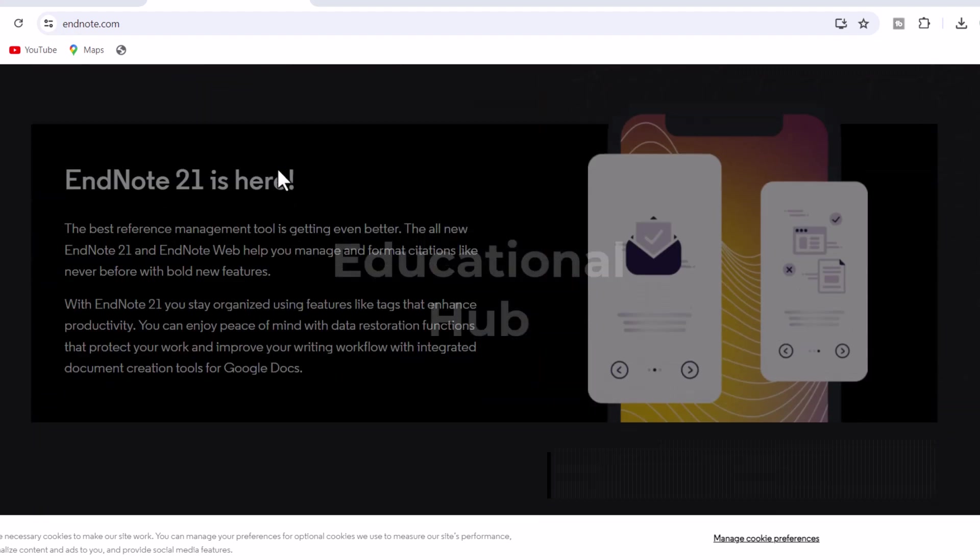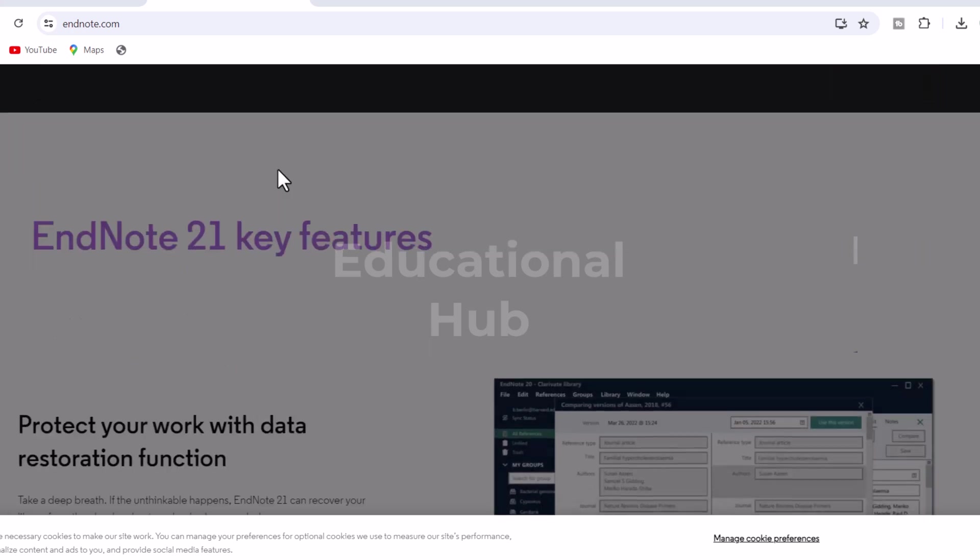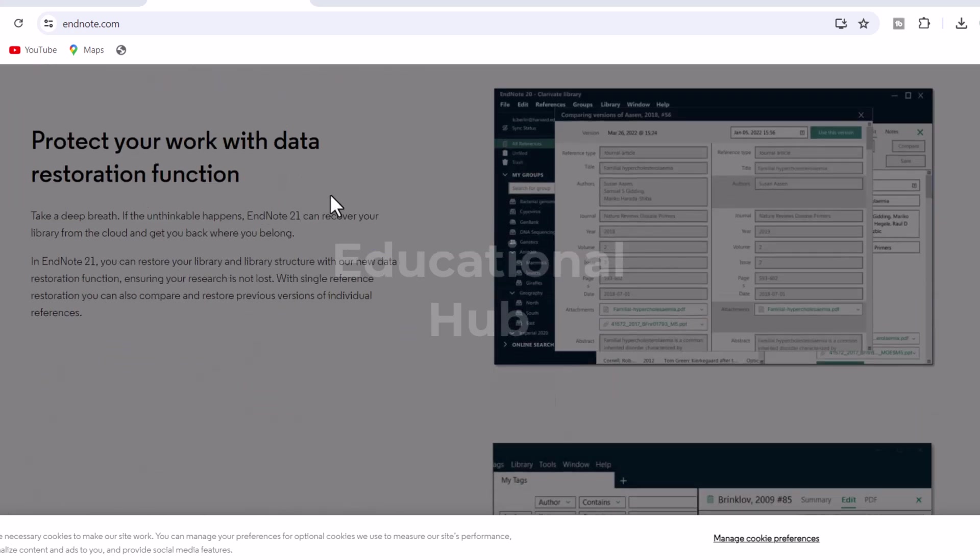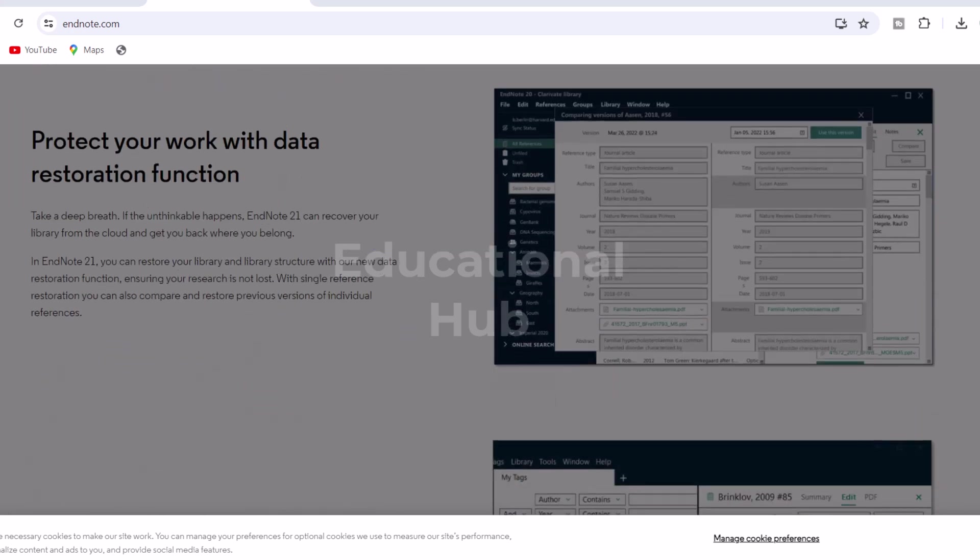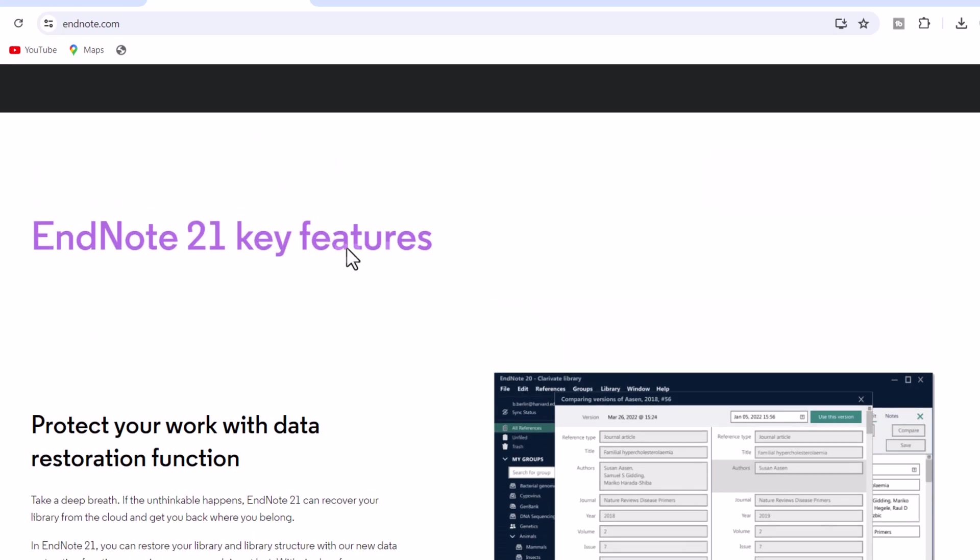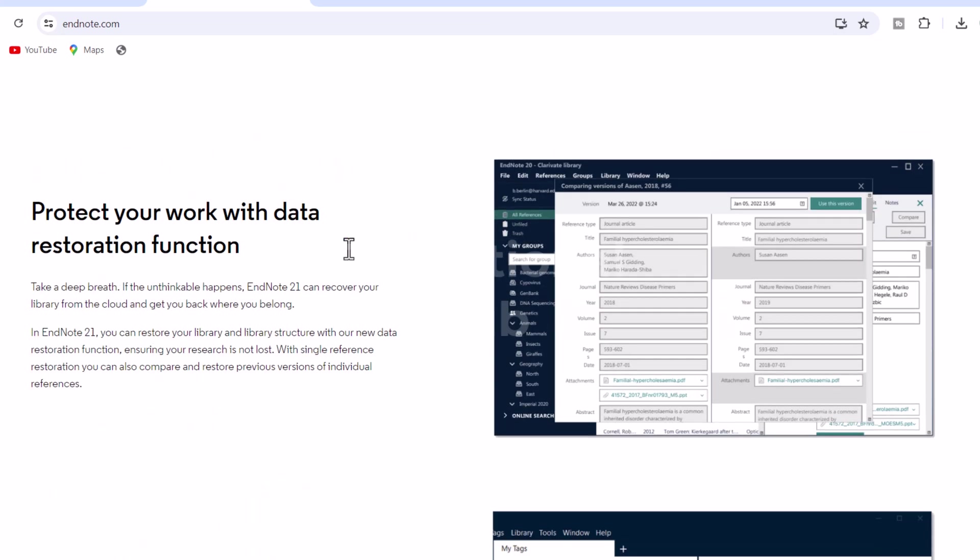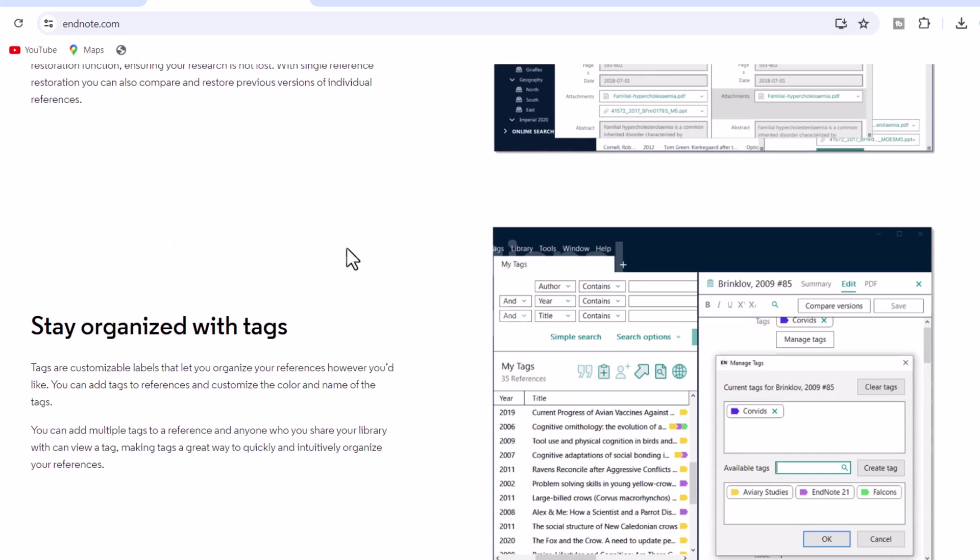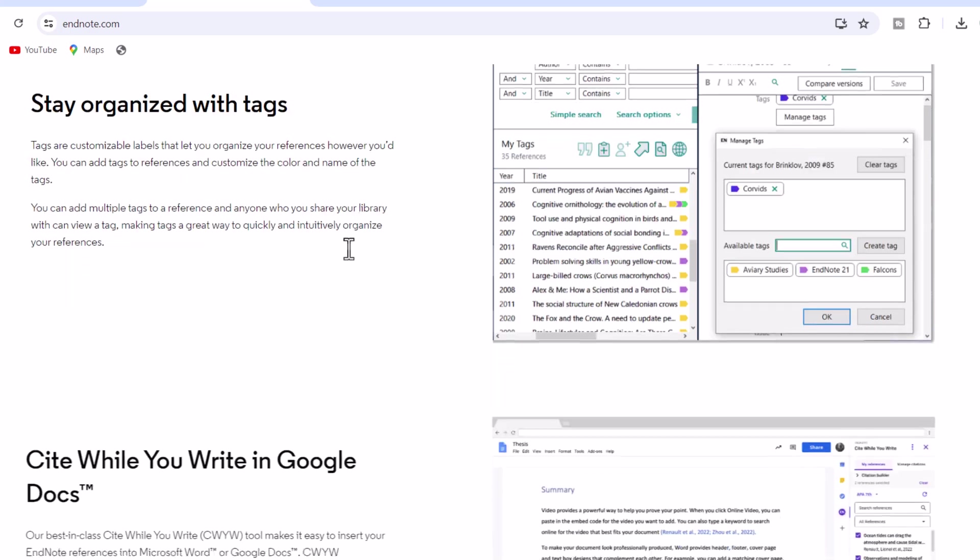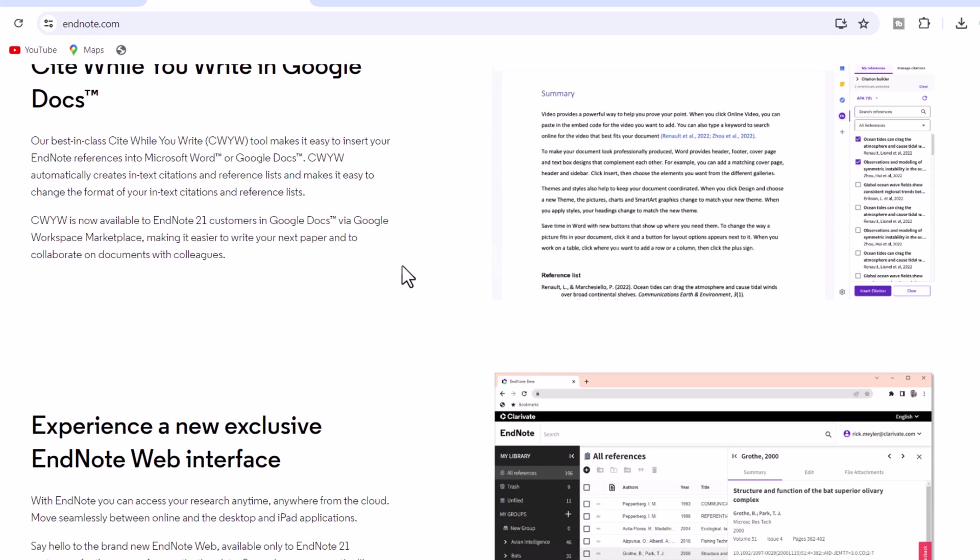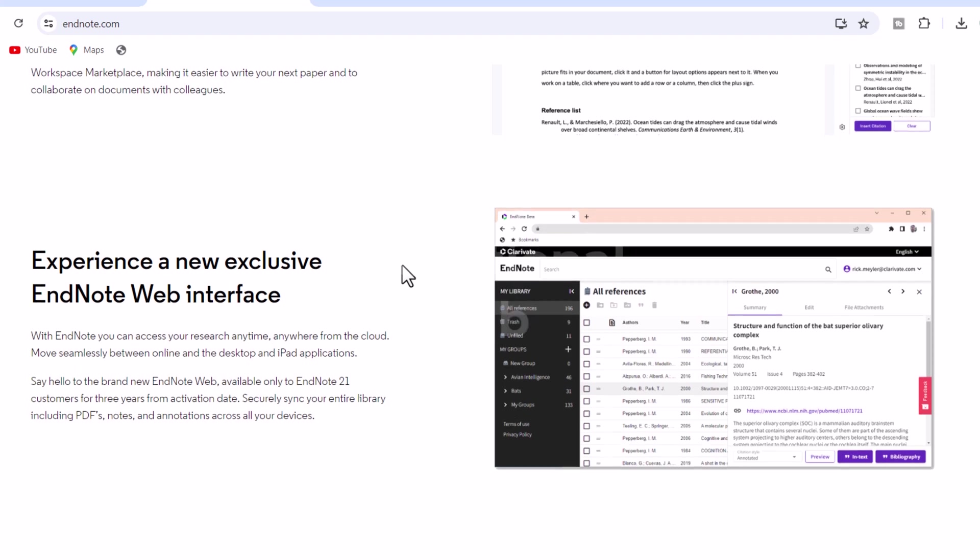3. Stay organized. Create rules to automatically organize references as you work. And, use the new tabs feature for easier multitasking. 4. Collaborate easier. Easily collaborate across geographic boundaries.